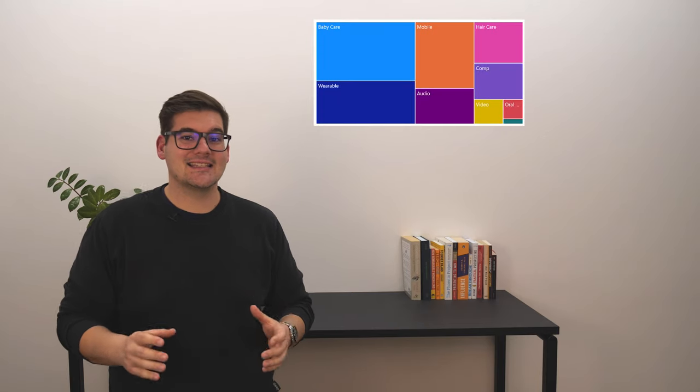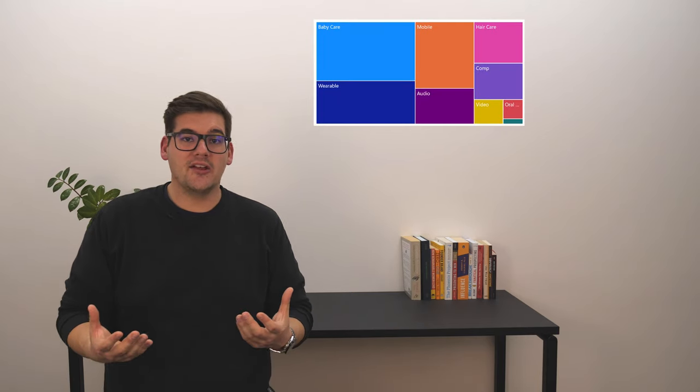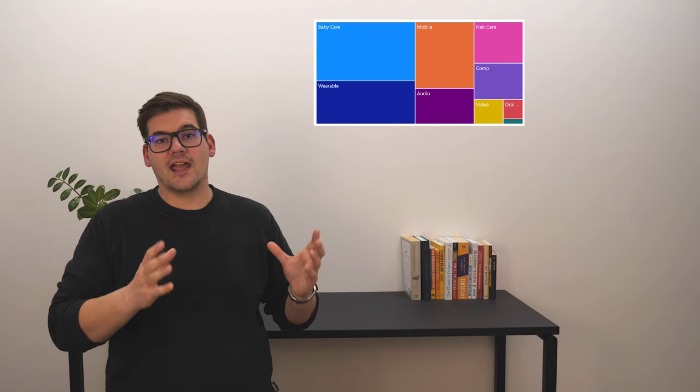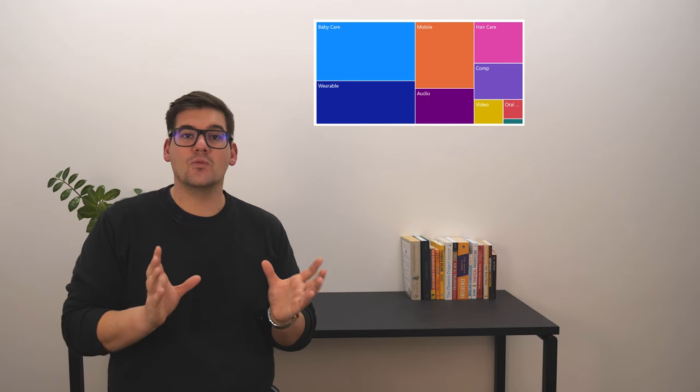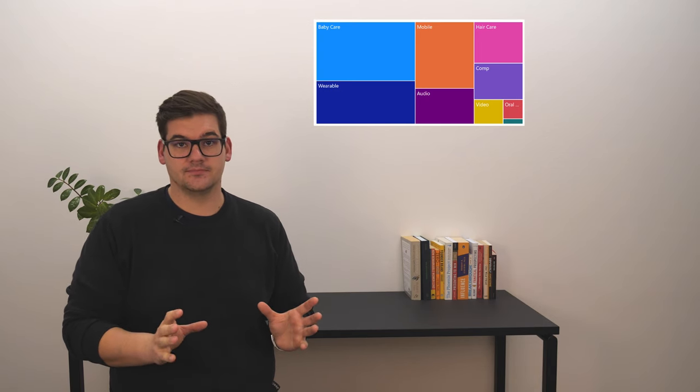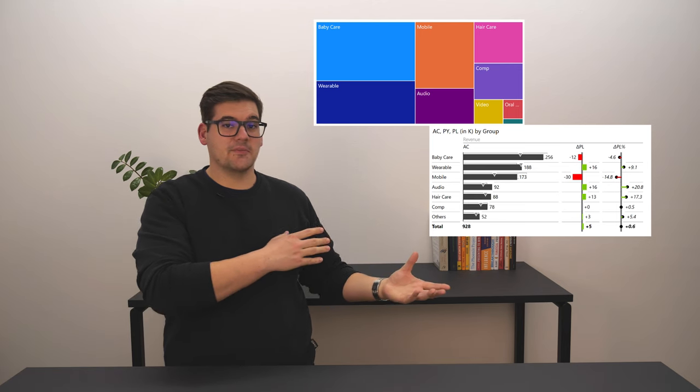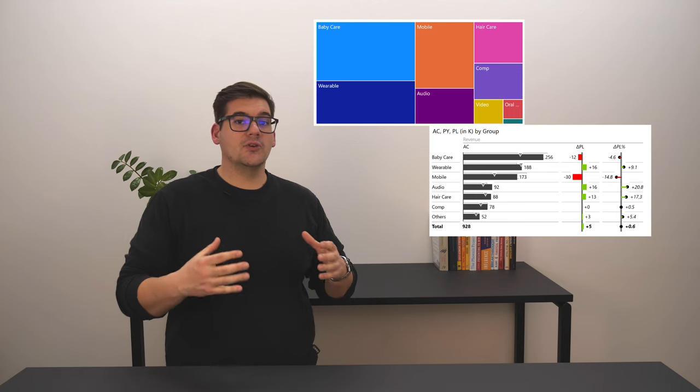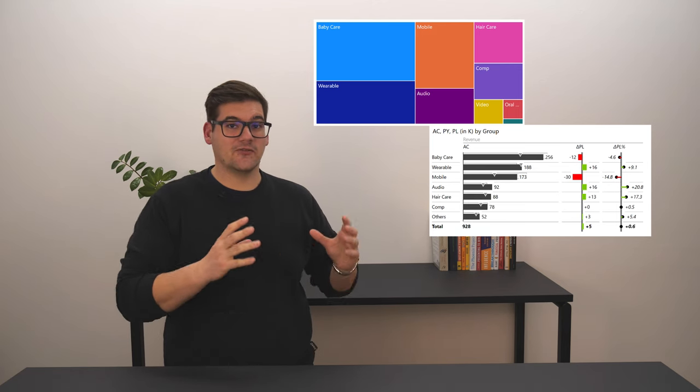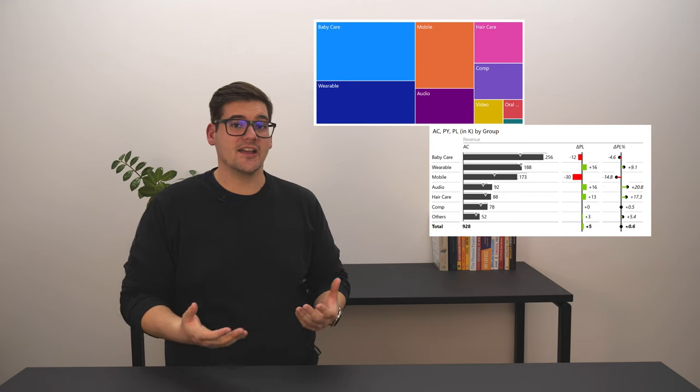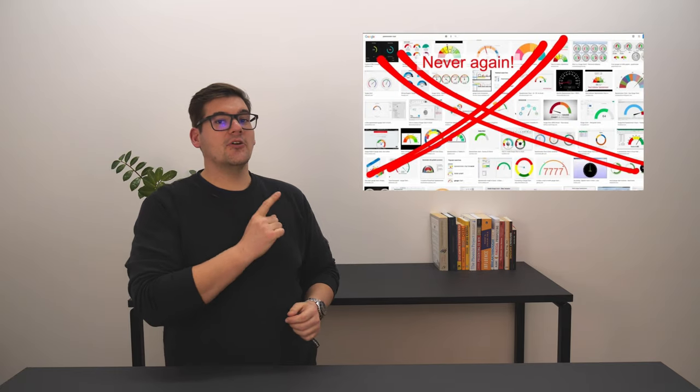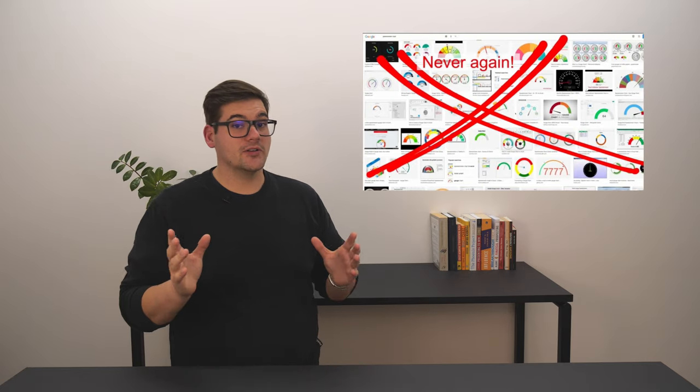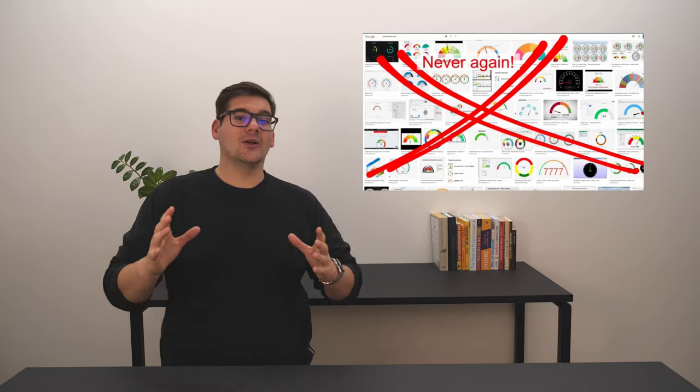I would steer away from visualizing data with tree maps as they lack the data density and context required for a visualization taking up so much space. Comparing with the Zebra BI table, you can see that the data density for the given space is a lot higher.